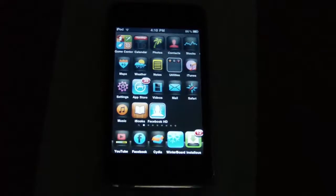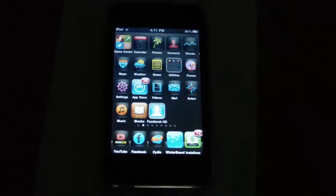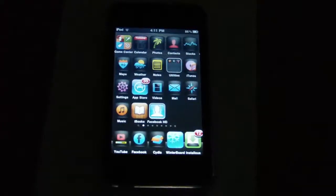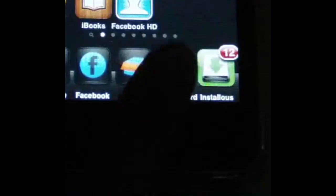After a theme has finished loading, go to the home screen. Now open up Winterboard.